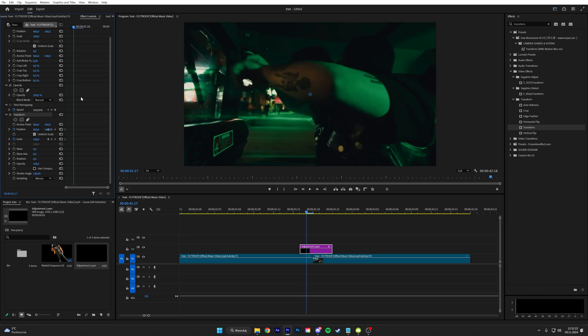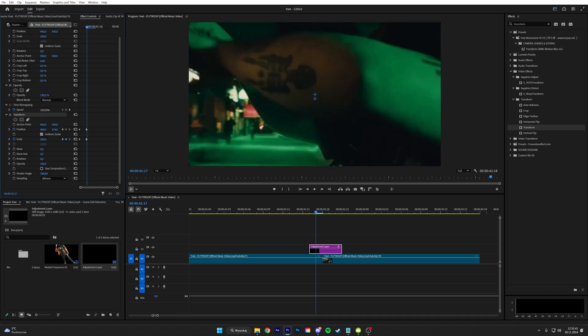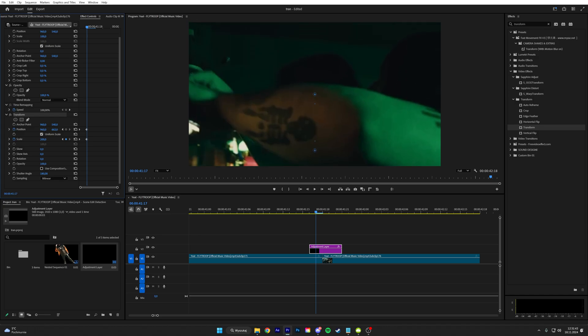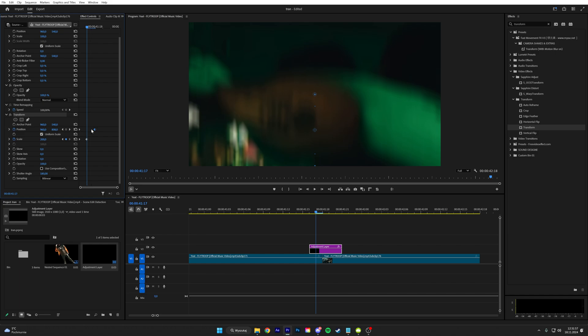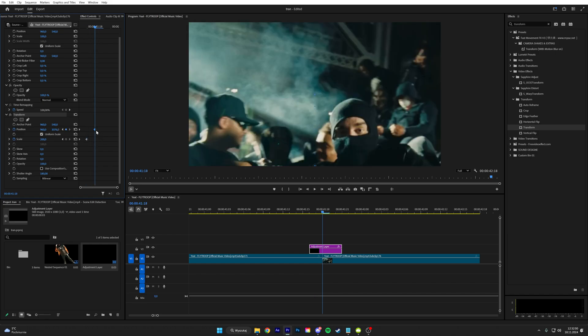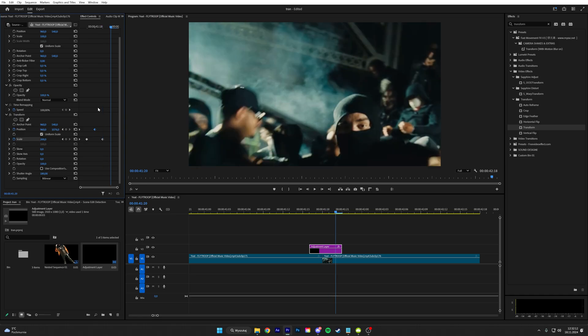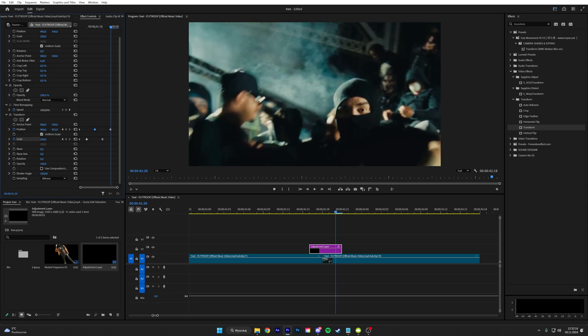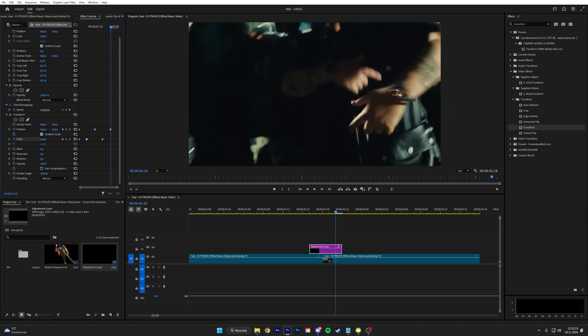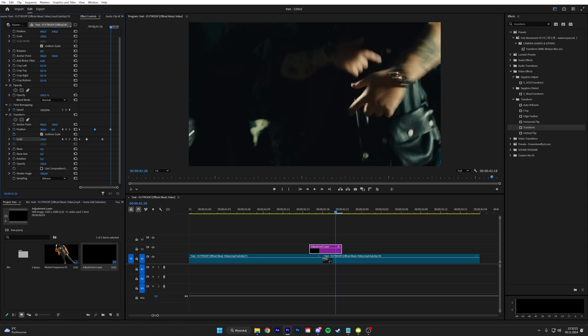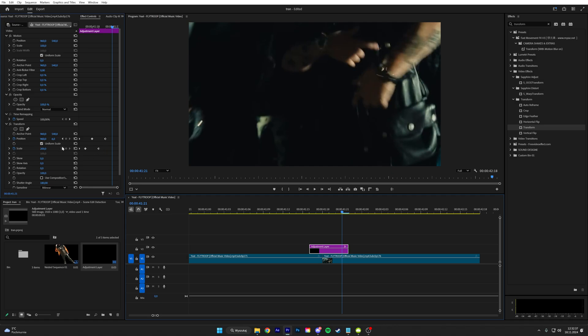And then go one frame forward and then put the scale to 200 and move the position up to like a thousand. And then move this keyframe one frame forward. Go forward two frames, keyframe the scale, and then go forward one frame and go down the position to like six. Go forward and then reset the position.